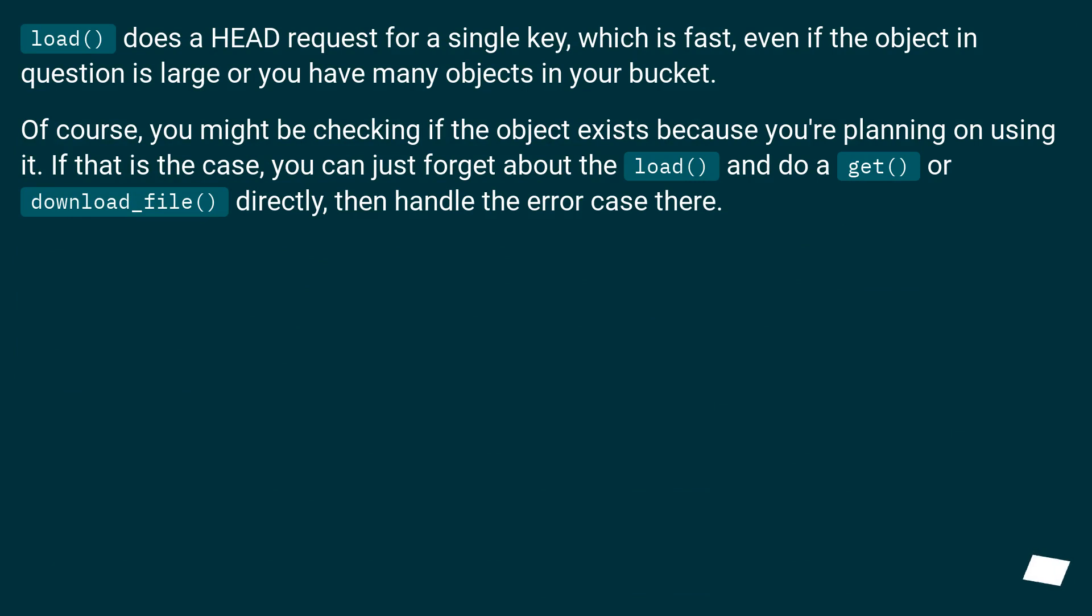load() does a HEAD request for a single key, which is fast, even if the object in question is large or you have many objects in your bucket.